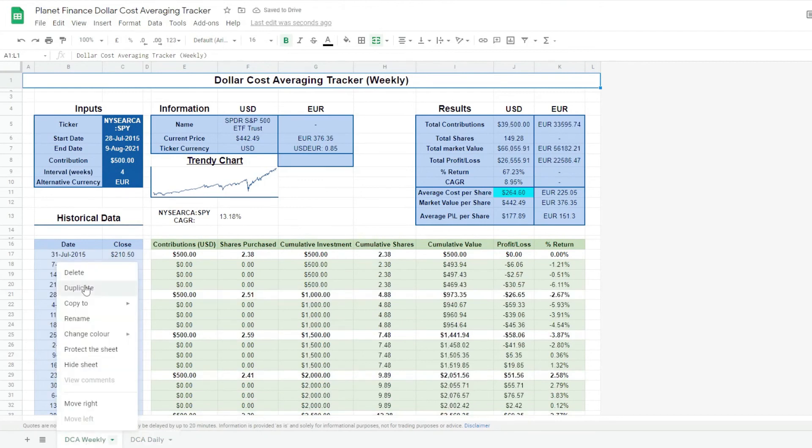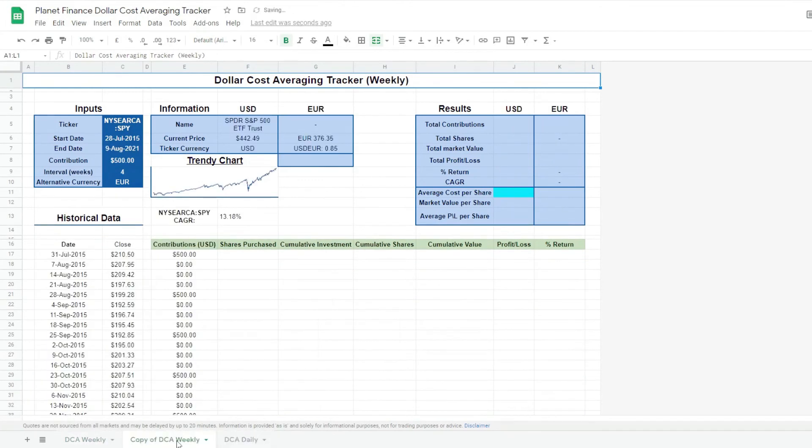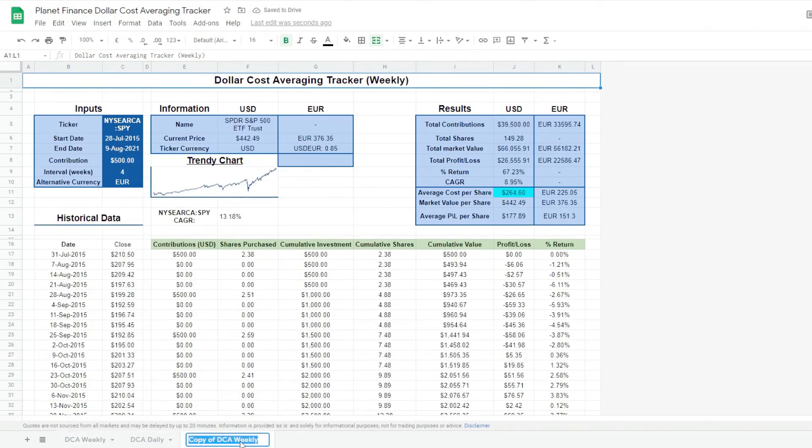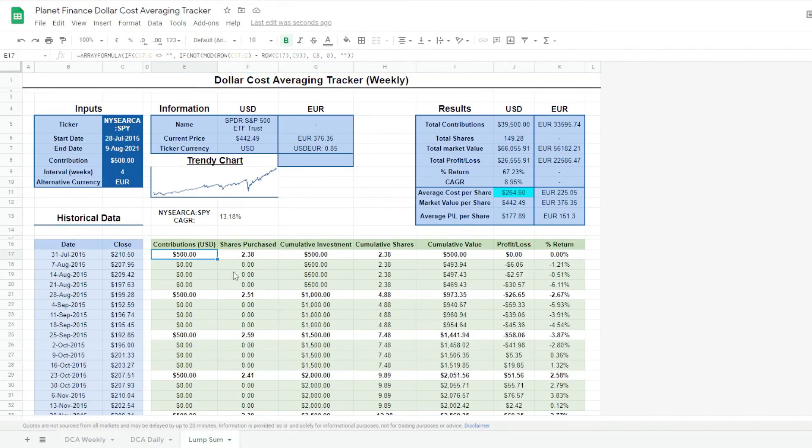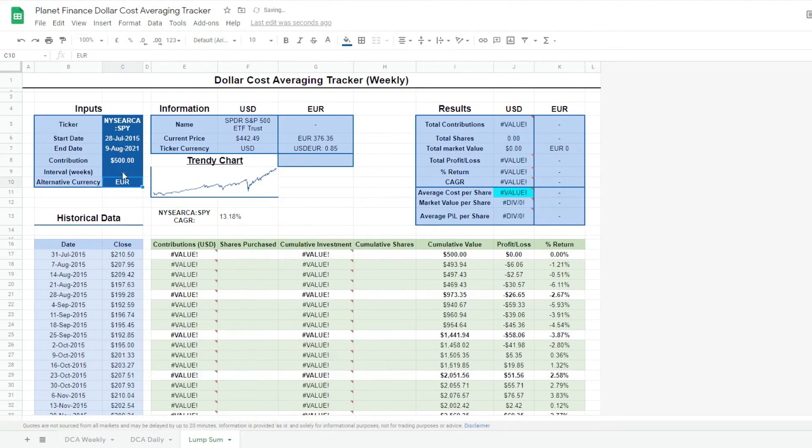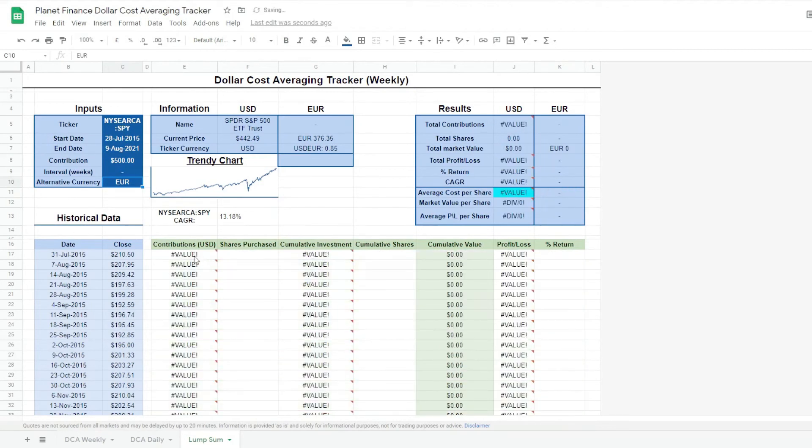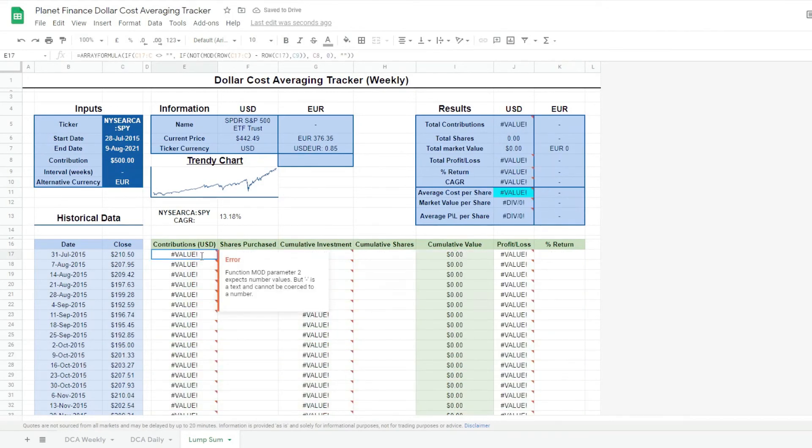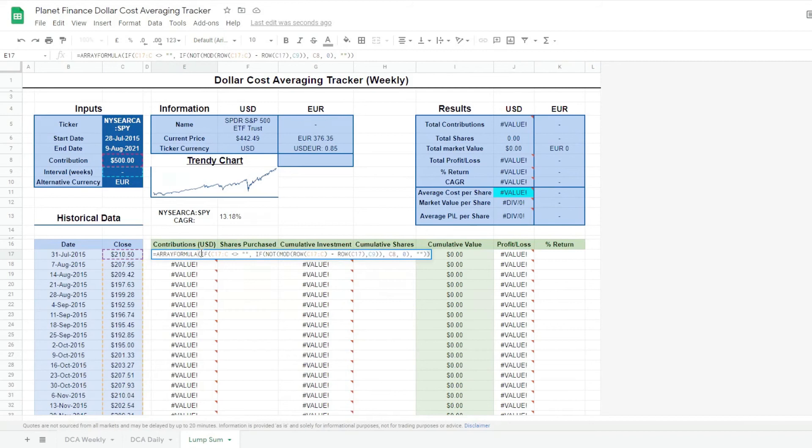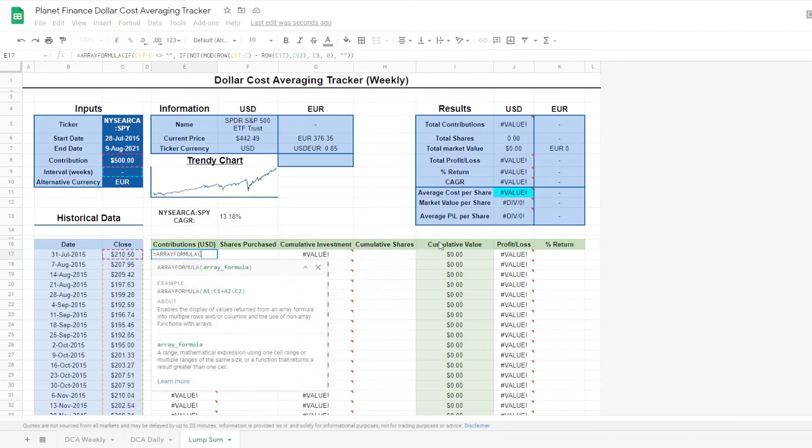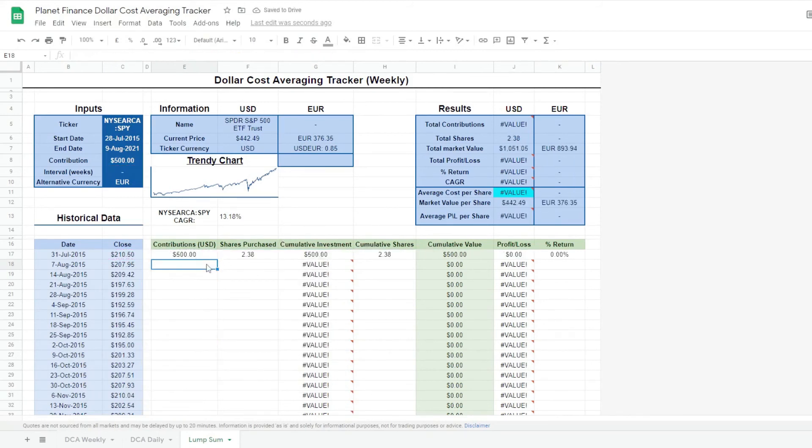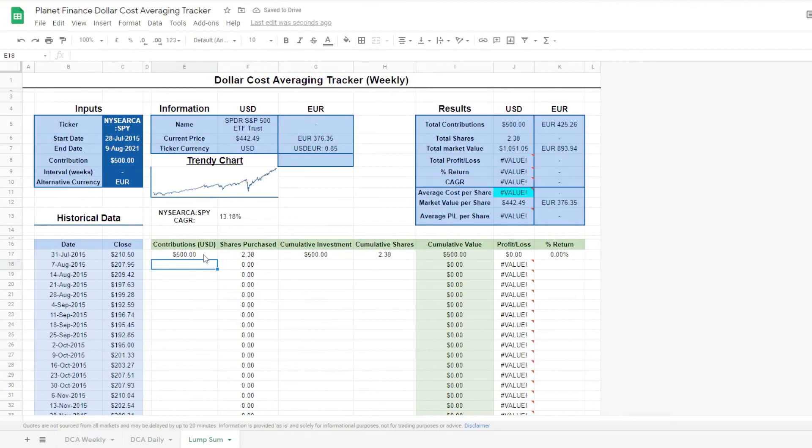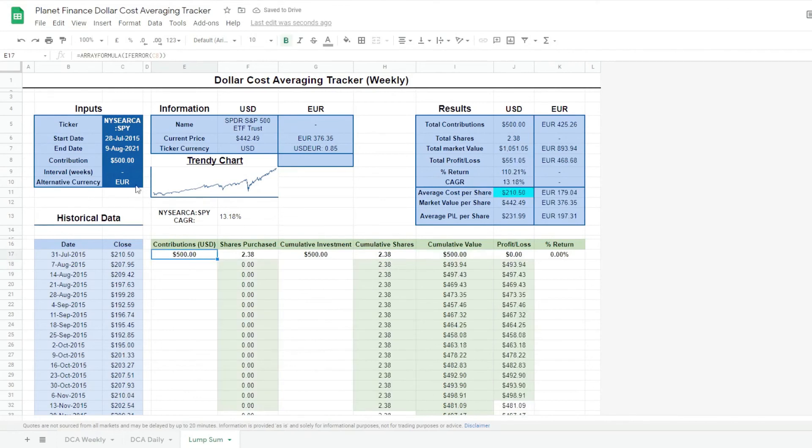We're going to duplicate it one more time and work on the lump sum. And now for the lump sum, all we have to change—well, first of all, there are no intervals. We have to change the array formula. We're going to remove this and write. And now all we get is the initial contribution. So I'm going to write down here $100,000.